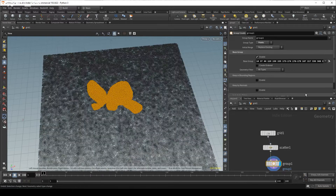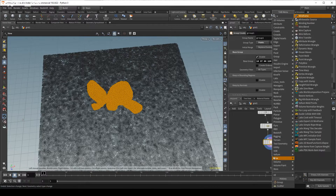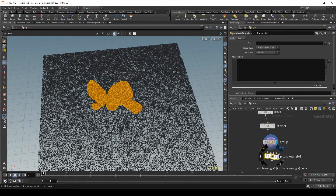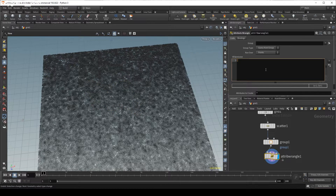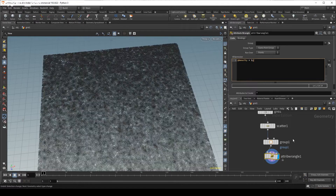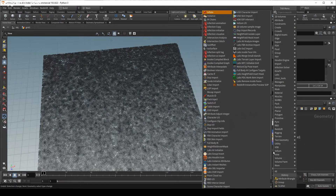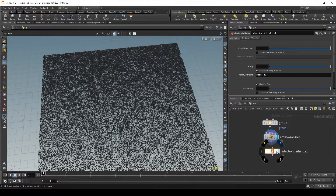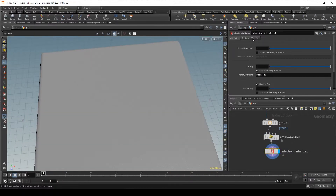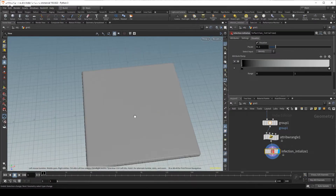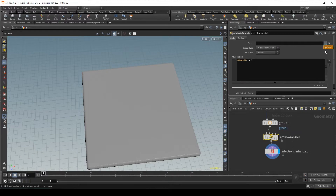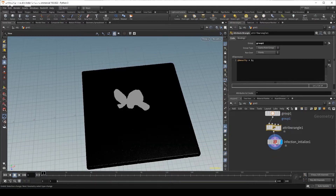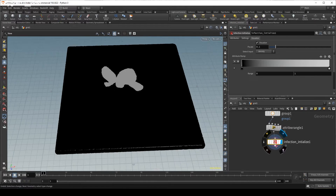Here we have some groups, and then I'm going to drop on a wrangle and give these points density, because the solver works over density - that's the main attribute we work on. So if we're giving them a density of one, we can then drop down an infection initialize. We should see here the density, and I forgot to use the group - put in group. Now we see that we have the density there.